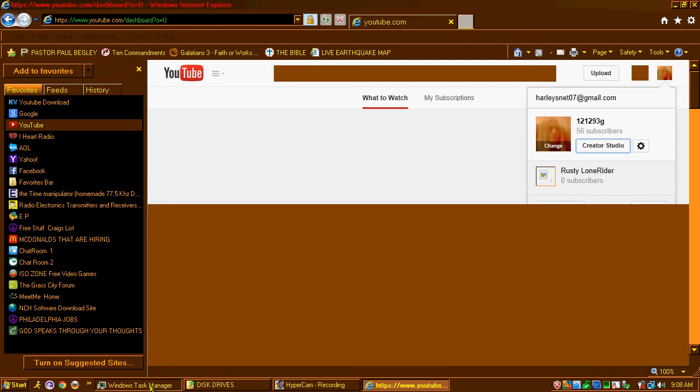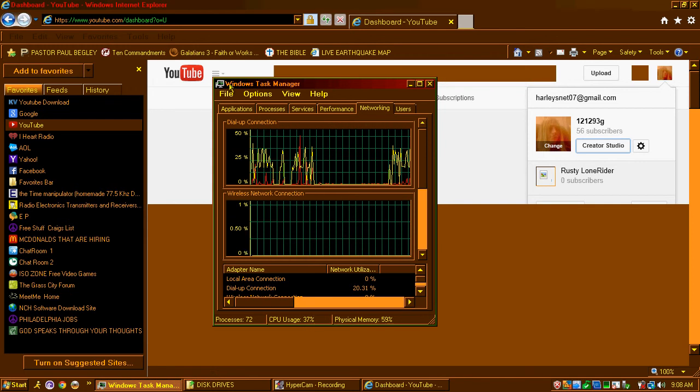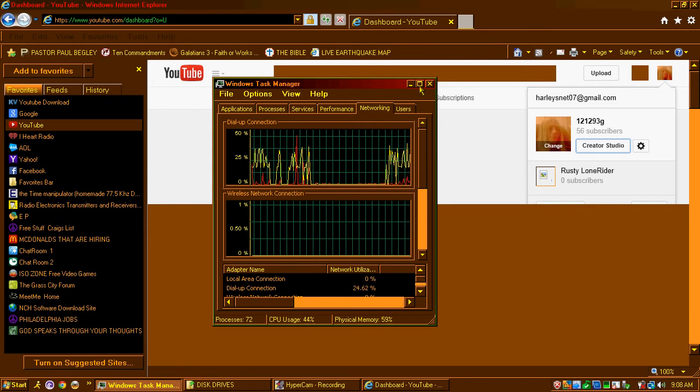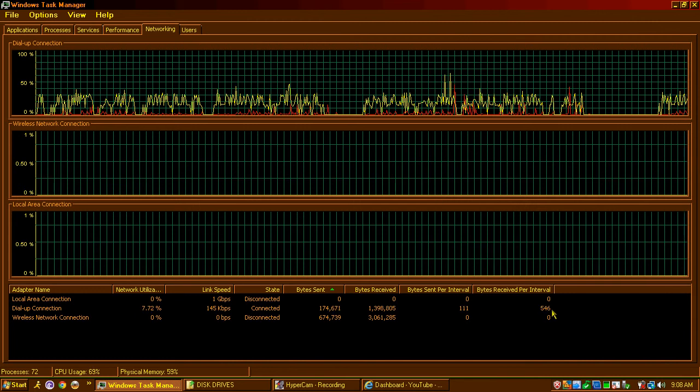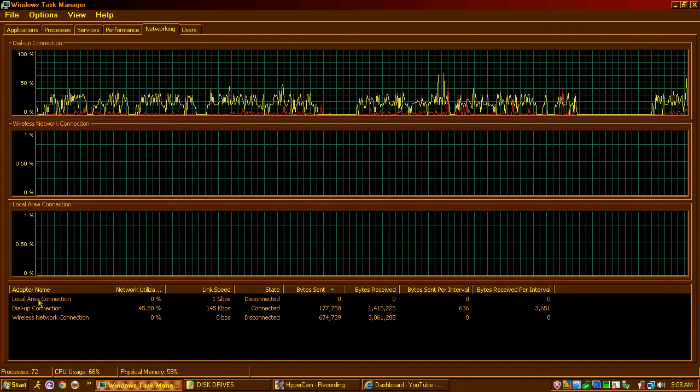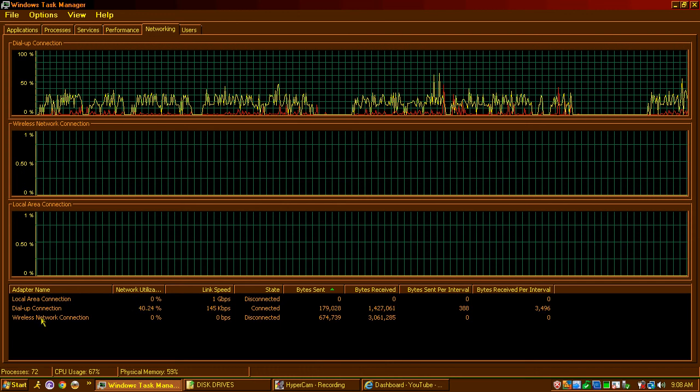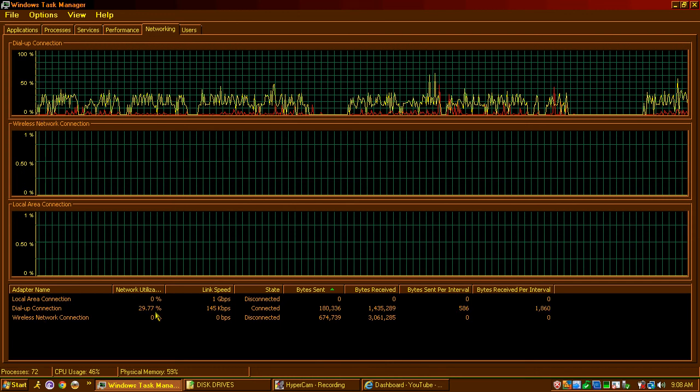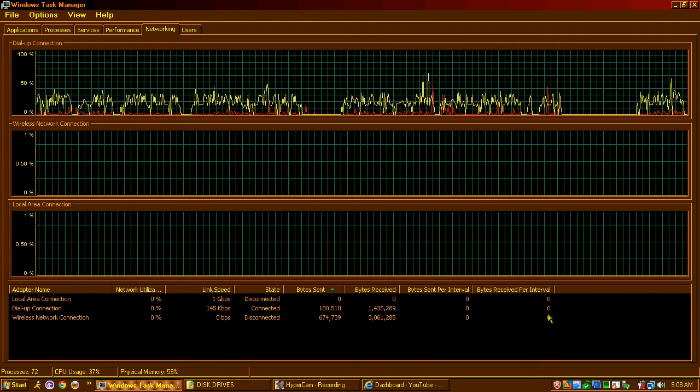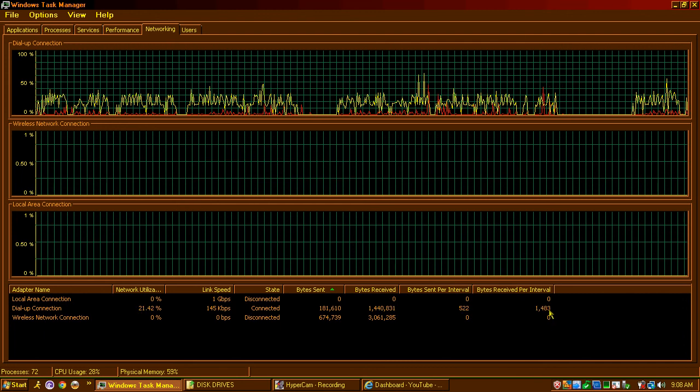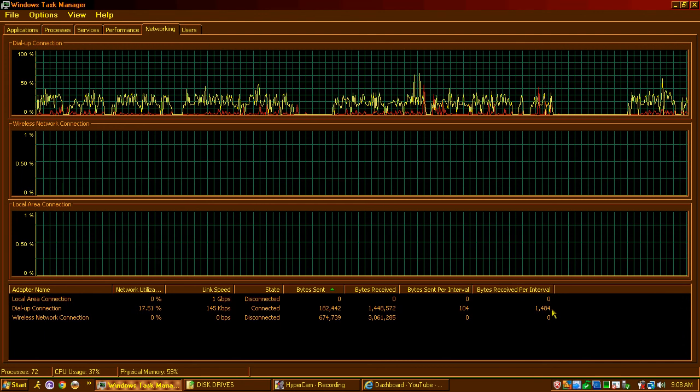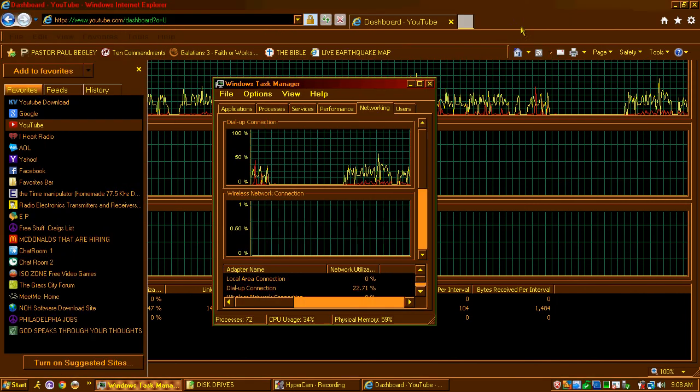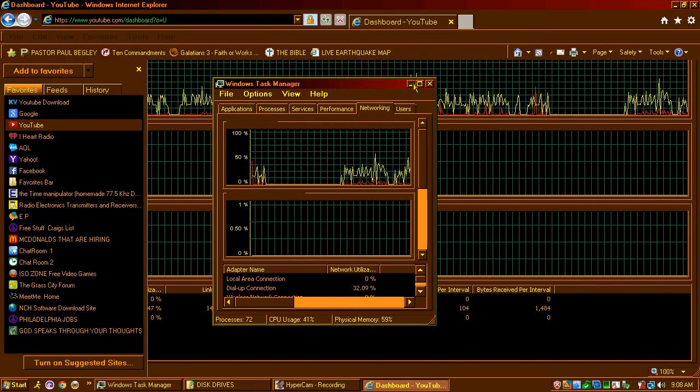If you think it's not working, go to your task manager. Push control, alternate, delete. And just look down here. See how you have local area connection, you have dial-up connection, and then you have wireless network connection. So right here's your dial-up. Once you see that there's data coming in, even if it's not much, at least you're getting data. That's how you know your connection's working. Even the dial-up is slow today. Normally I get about 15 kilobytes. Now I'm only getting two. But, oh well. It'll work. Just give it a few seconds.